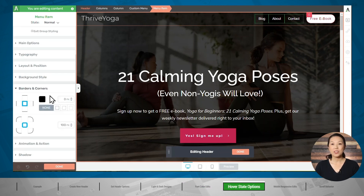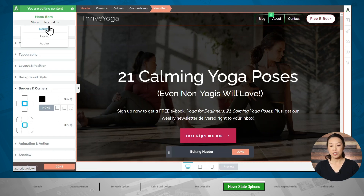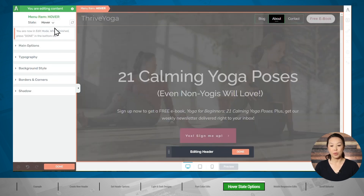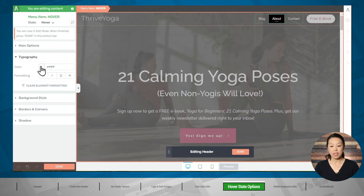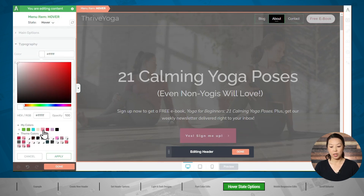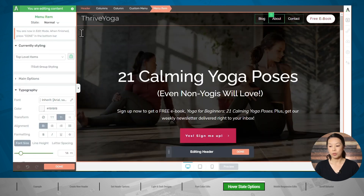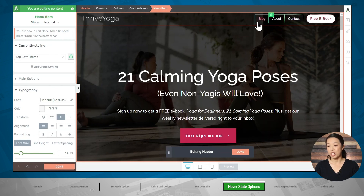Now let's talk about hover states for the header. If we want something to happen when someone hovers their mouse over a menu item, click on the menu item, then in the upper left-hand corner change the state to hover. Let's change the font color for the menu items by going to typography and choosing a new color. Then go back to the normal state, and if you hover your mouse over it, you can see it does change color.